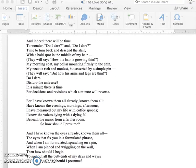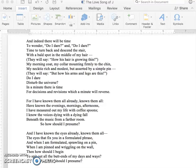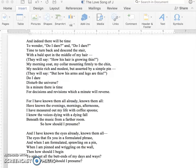And indeed there will be time to wonder, do I dare? And do I dare? Time to turn back and descend the stair, with a bald spot in the middle of my hair. They will say, how his hair is growing thin. My morning coat, my collar mounting firmly to the chin, my necktie rich and modest, but asserted with a simple pin. They will say, but how his arms and legs are thin. Do I dare disturb the universe? In a minute there is time for decisions and revisions, which a minute will reverse.